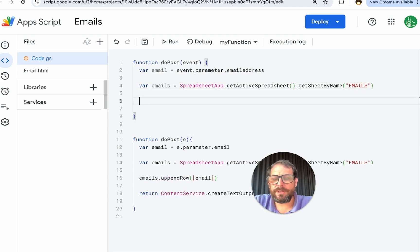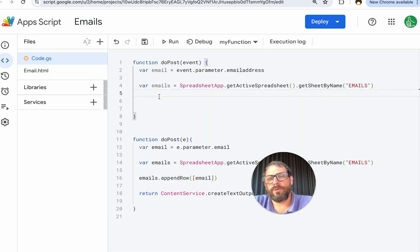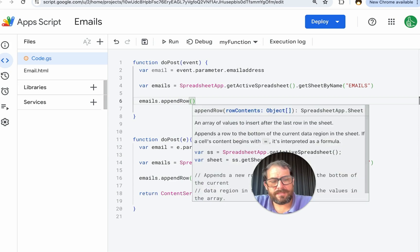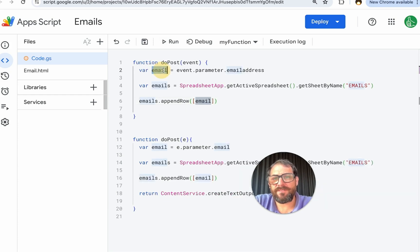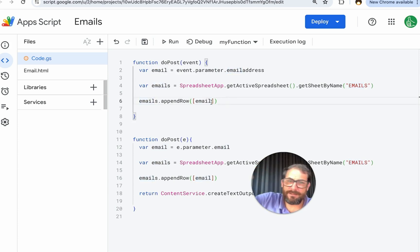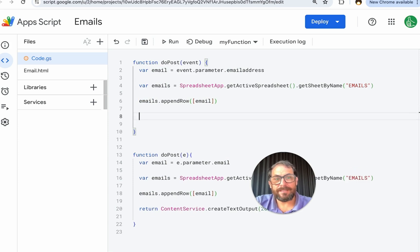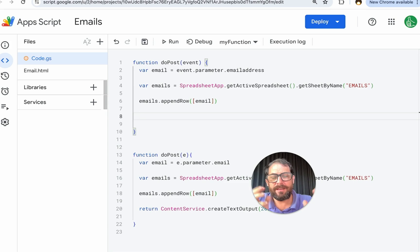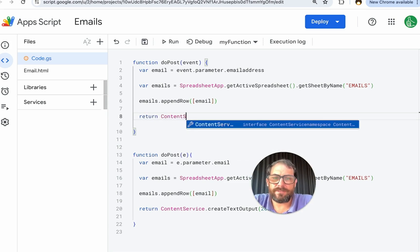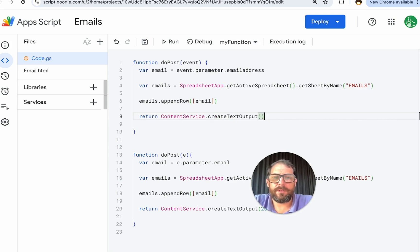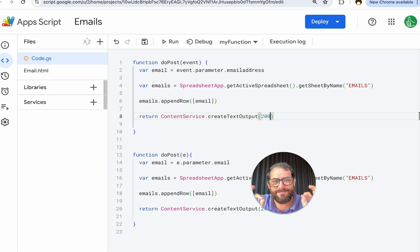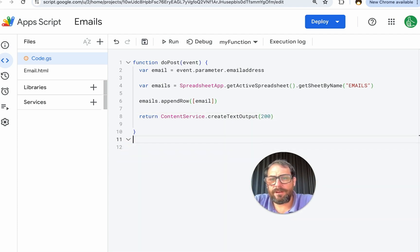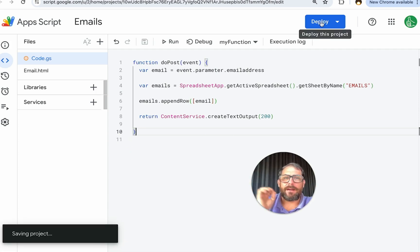We're going to do variable emails equals SpreadsheetApp dot getActiveSpreadsheet with parentheses dot getSheetByName. And the sheet name is emails. So whatever text we put in here, we're going to connect it here. Now we're going to actually append this email address to the sheet. So we will do emails appendRow and in the parentheses in an array, these square brackets, we're going to just type in email. This is the variable up here. We will then tell that form that was submitted everything went okay. So we'll say return ContentService dot createTextOutput. And the text output is 200. 200 is just a code between computers. It says a-okay, everything is fine.